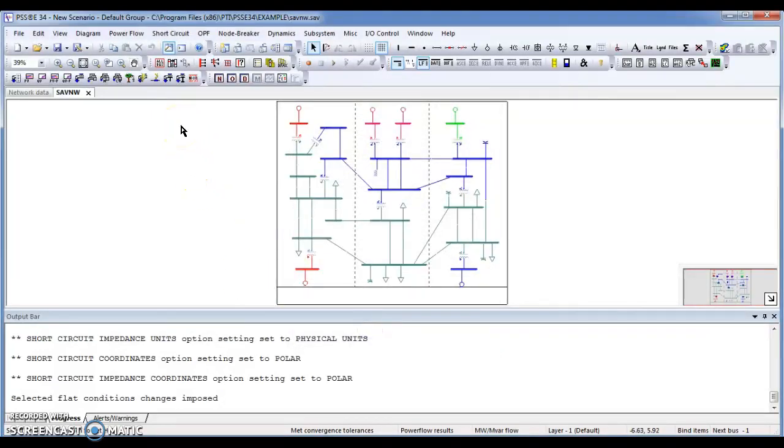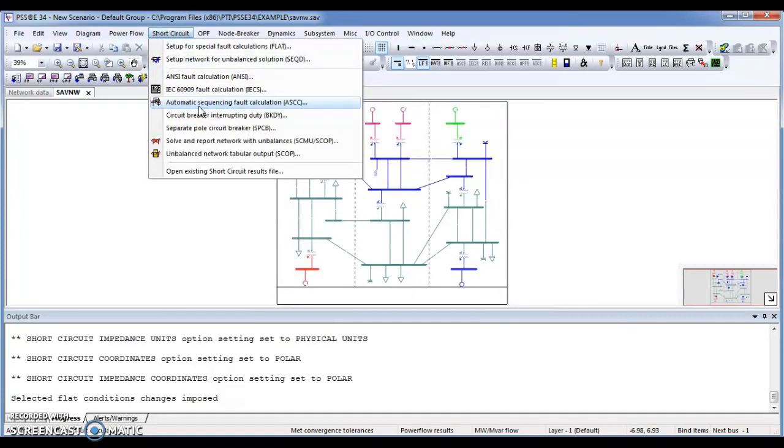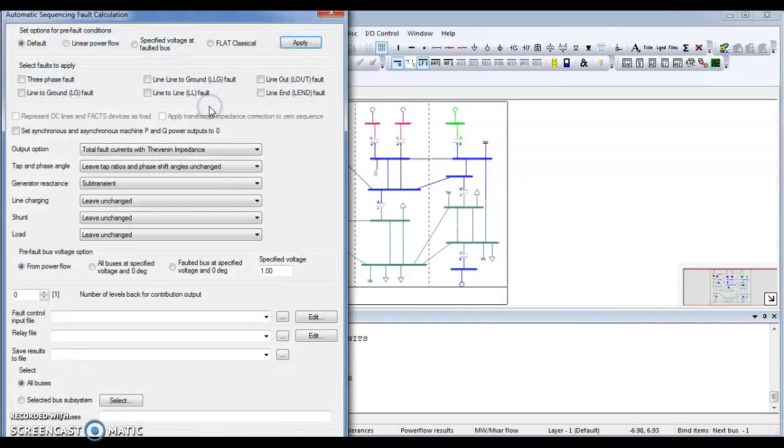After that there is a third step. The third step you have to go for short circuit tab again. There is automatic sequence fault calculation ASCC. Let's click on that option.